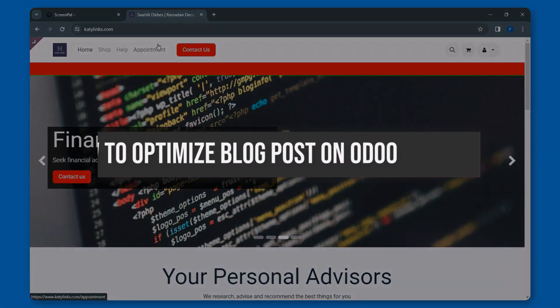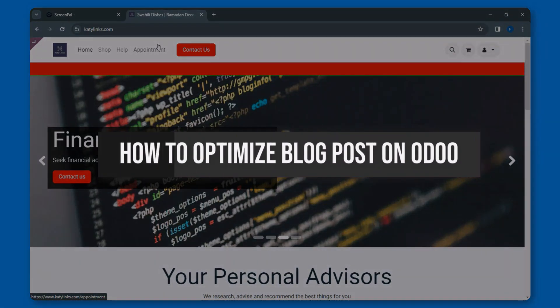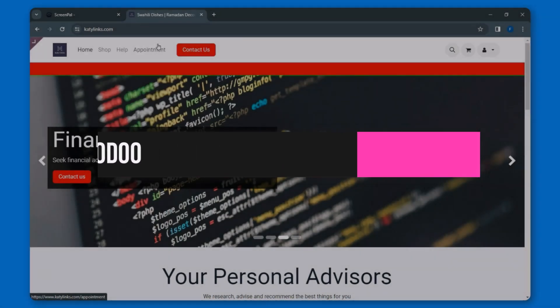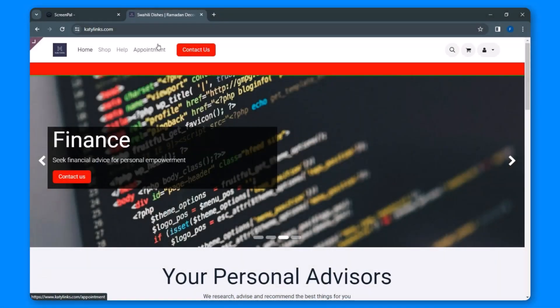Welcome to today's tutorial on optimizing your blog posts for Odoo. In this video, we'll explore the essential steps to enhance your blog's visibility by adding meta titles, meta descriptions, and keywords. Let's dive in.